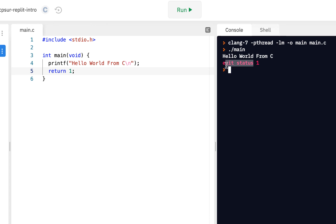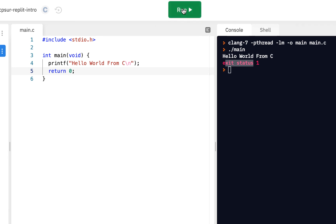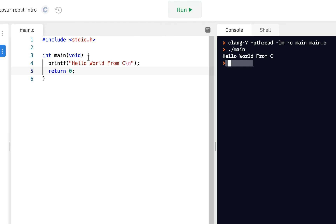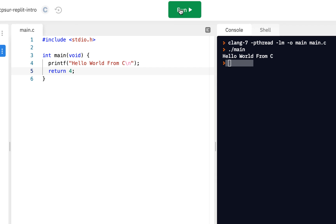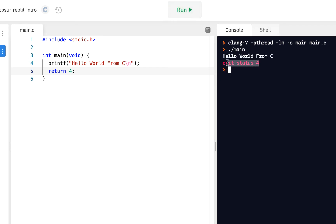And the red signals that something went wrong. So the convention when you write code is that if everything went right, return a zero. Everything went as expected and return a zero. But if things don't go right, return some type of error code. It could be a one, a two, a three, a four, whatever different error codes could represent different things. As long as it's not zero, the system says, I'm going to show you the error status and I'm going to show it in red.